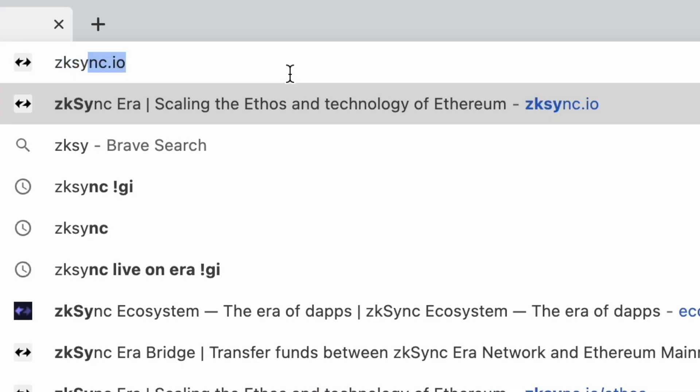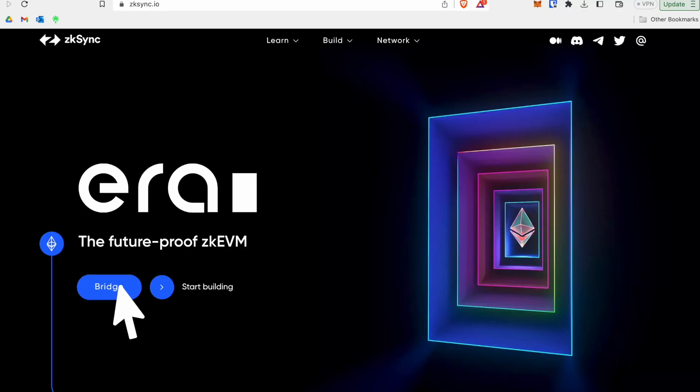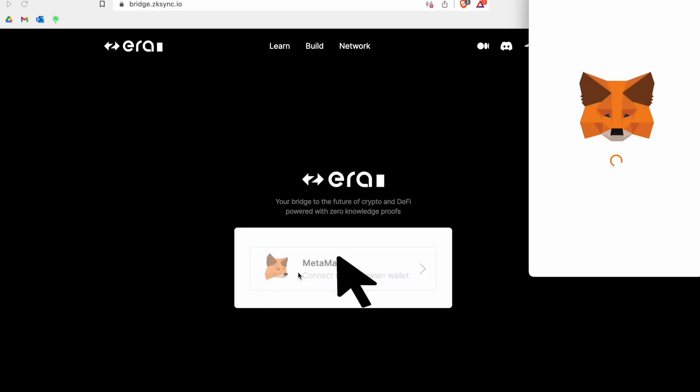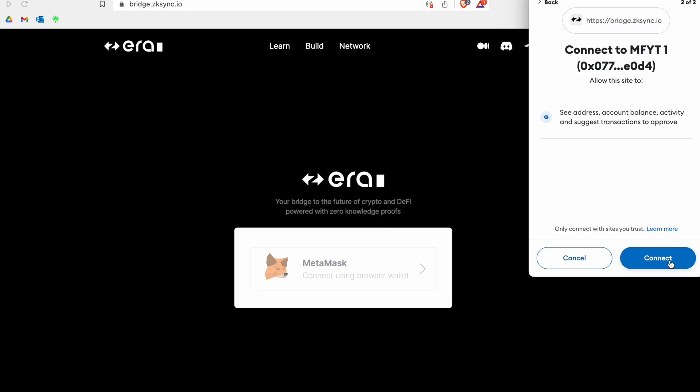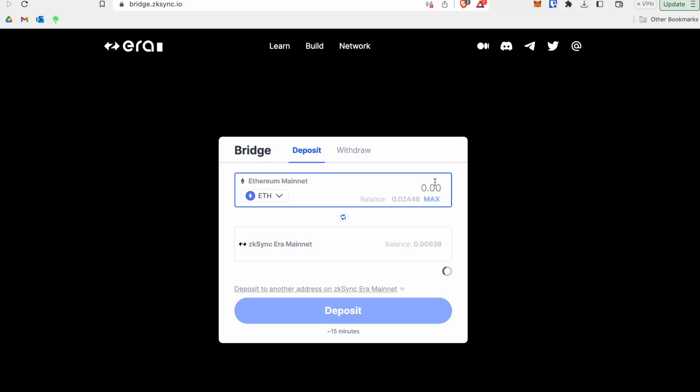To get started with using ZK Sync, the first thing you're going to need is a browser wallet, such as MetaMask or Coinbase Wallet. You'll go ahead and fund this wallet with Ether. Once you've done that, head to ZKSync.io, click the bridge button, click connect using browser wallet, click next in MetaMask, then click connect in your MetaMask wallet, and enter the amount of Ether you'd like to transfer from layer one Ethereum mainnet to ZK Sync.